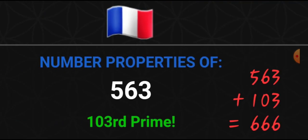563 is also the 103rd prime. So add those together, you've got your three sixes again.